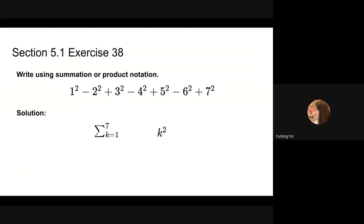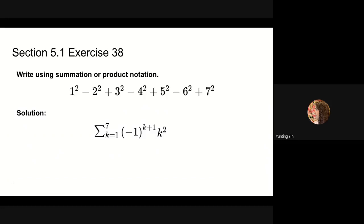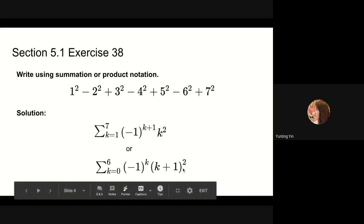Since it is an alternating sequence, we need negative 1 to the k plus 1 power for the signs. Since k starts at 1, negative 1 to the 1 plus 1 power is negative 1 squared, which equals 1, making the first term positive. For the second term, negative 1 to the 2 plus 1 power equals negative 1, so the sign is negative. Another way to write the summation is to start at k equals 0, with the summation from k equals 0 to 6; these two have the same result.